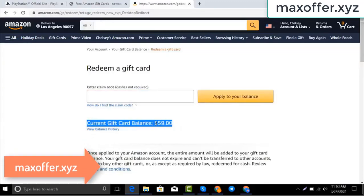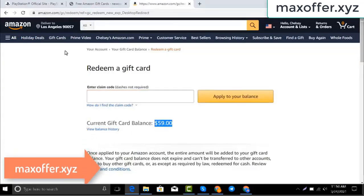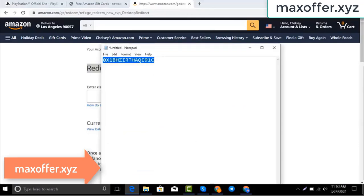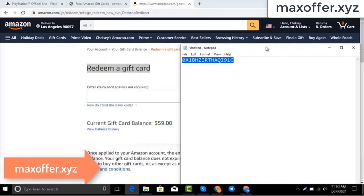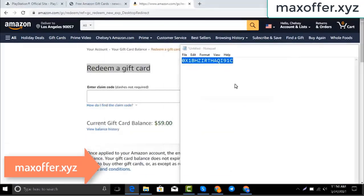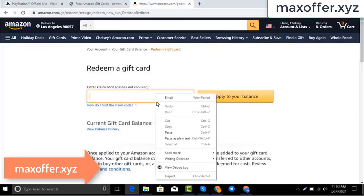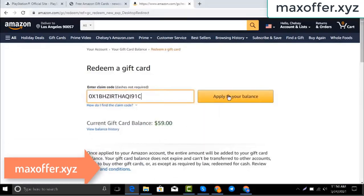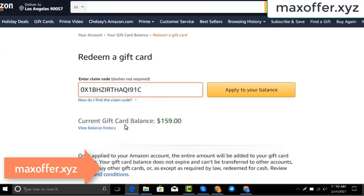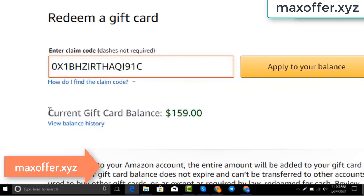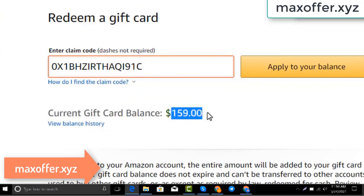Hello everyone, today I show you how to get free Amazon gift card. I have a code and I copy my code, paste here, click apply to your balance, and you can see hundred dollar added to my balance.